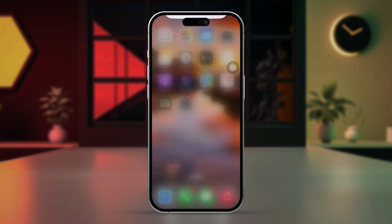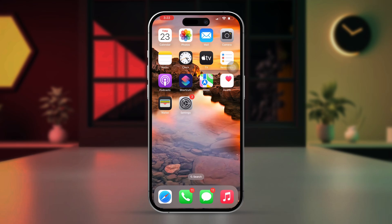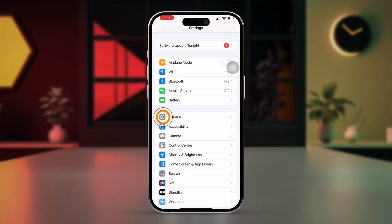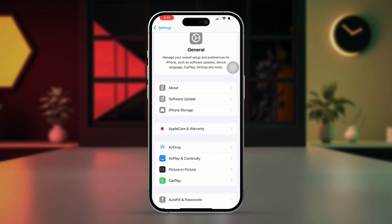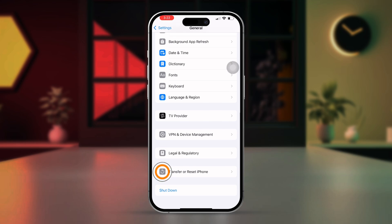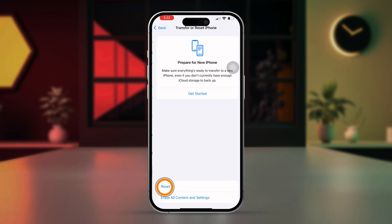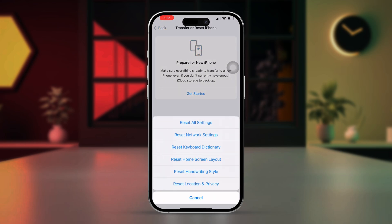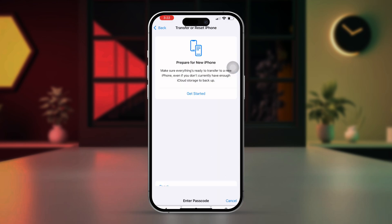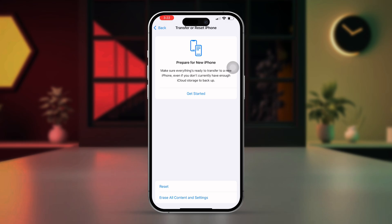Solution 3: Reset keyboard dictionary. Open settings, tap general, scroll down, tap on transfer or reset iPhone. Tap reset, then select reset keyboard dictionary. Enter your passcode if prompted, then confirm the reset. Test your keyboard to see if the issue is resolved.